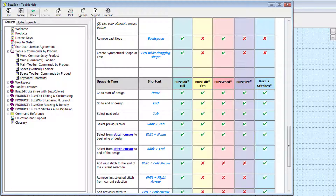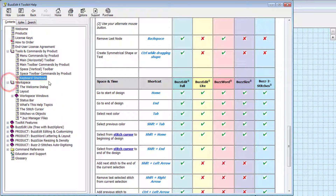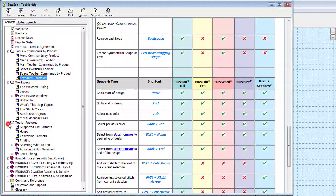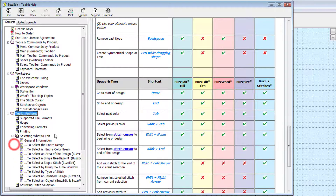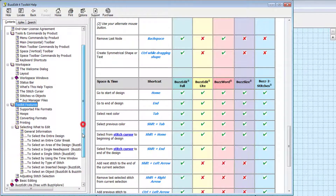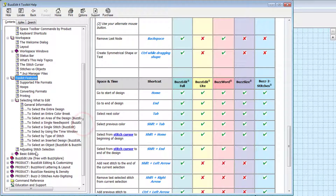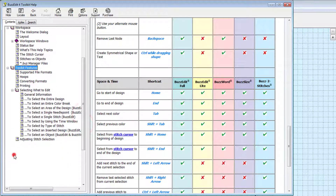The next main header contains workspace fundamental topics, and below that is information on the shared toolkit features, including how to select what to edit and basic editing commands such as move, rotate, and flip.